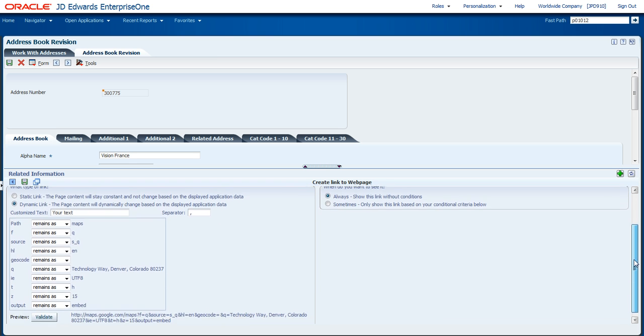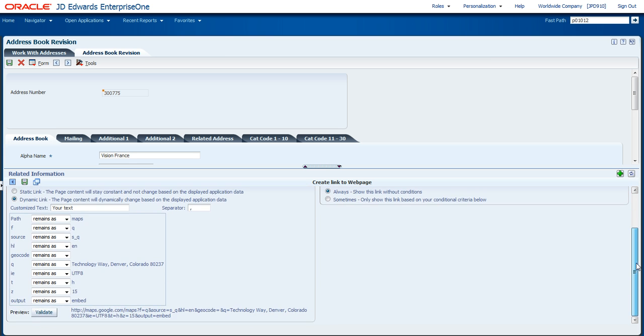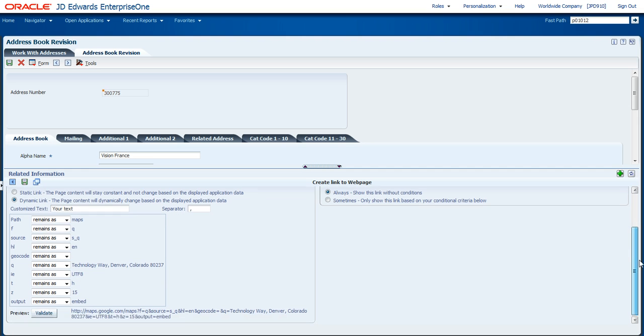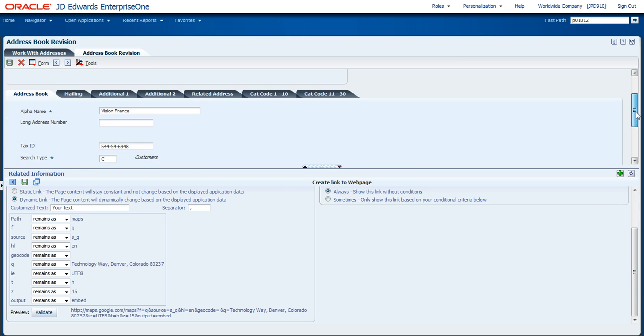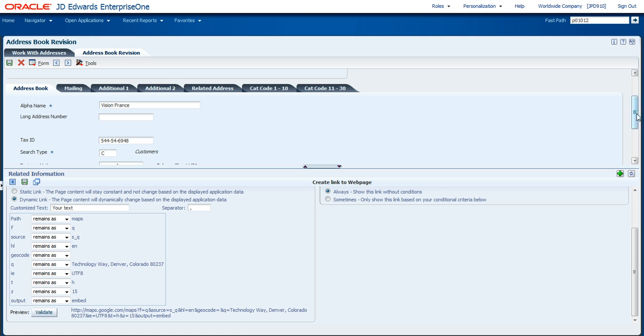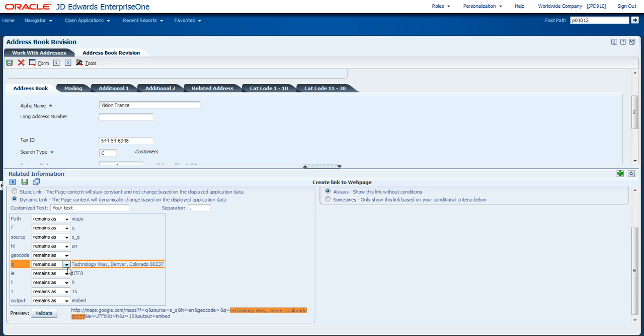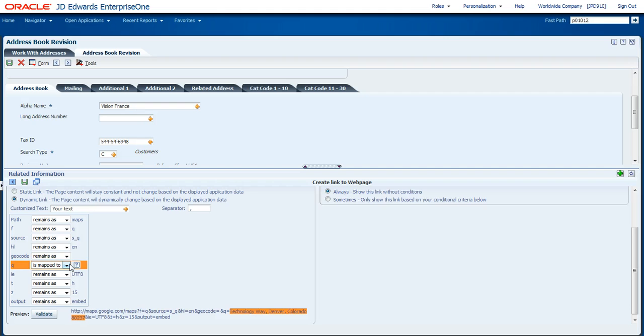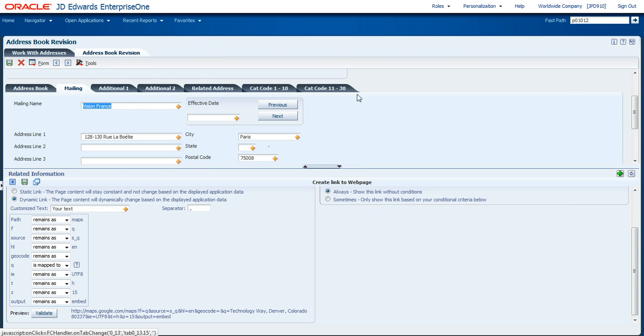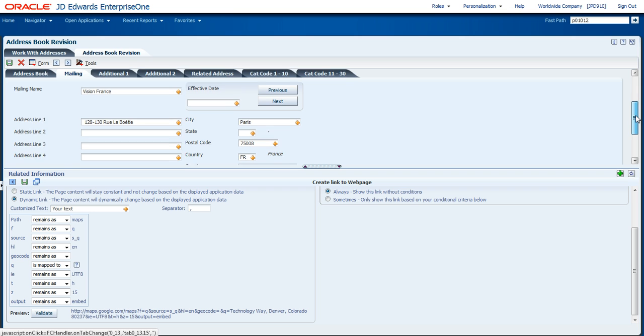Now, in order to be able to link to this URL that was added in through that template, I've got to be able to map information from the base application into there. And in this case, I'm going to open up one of the parameters that was available into URL and put it into a mapping mode. So one of the enhancements in Tools 9.1.2 is that you can now map to multiple fields within the Enterprise One app.